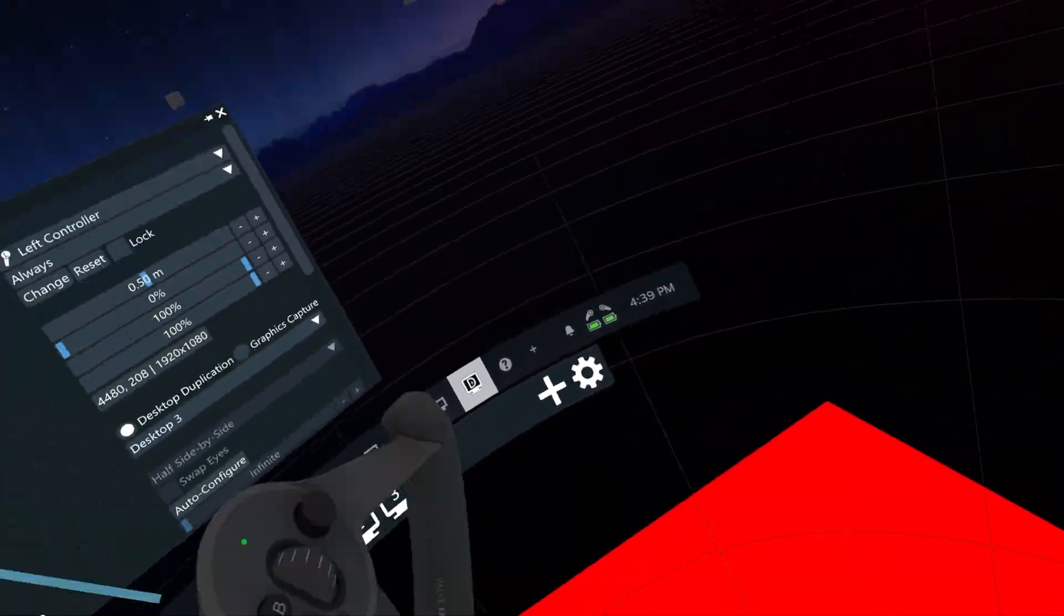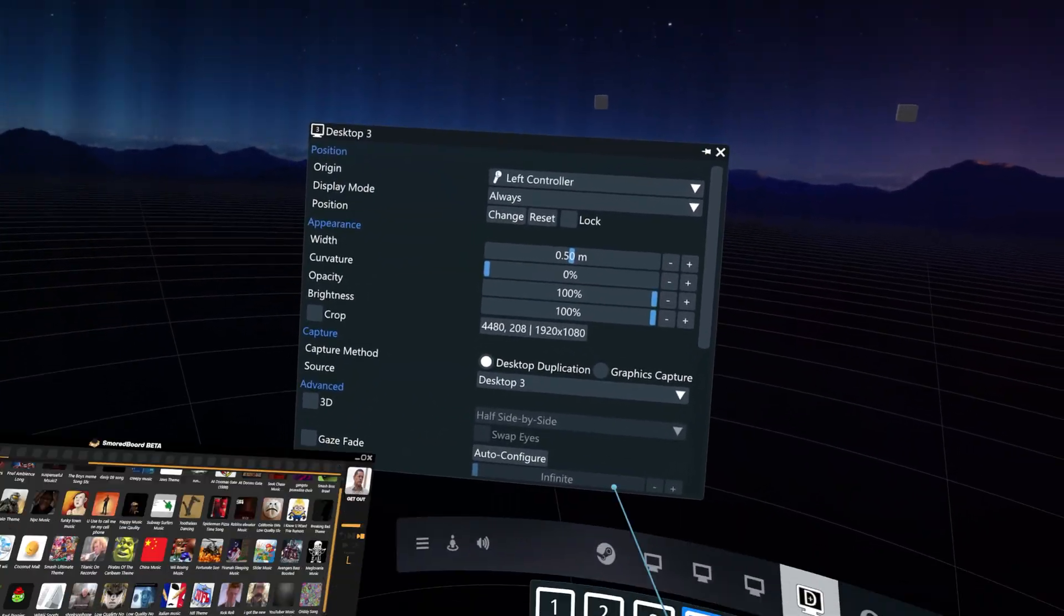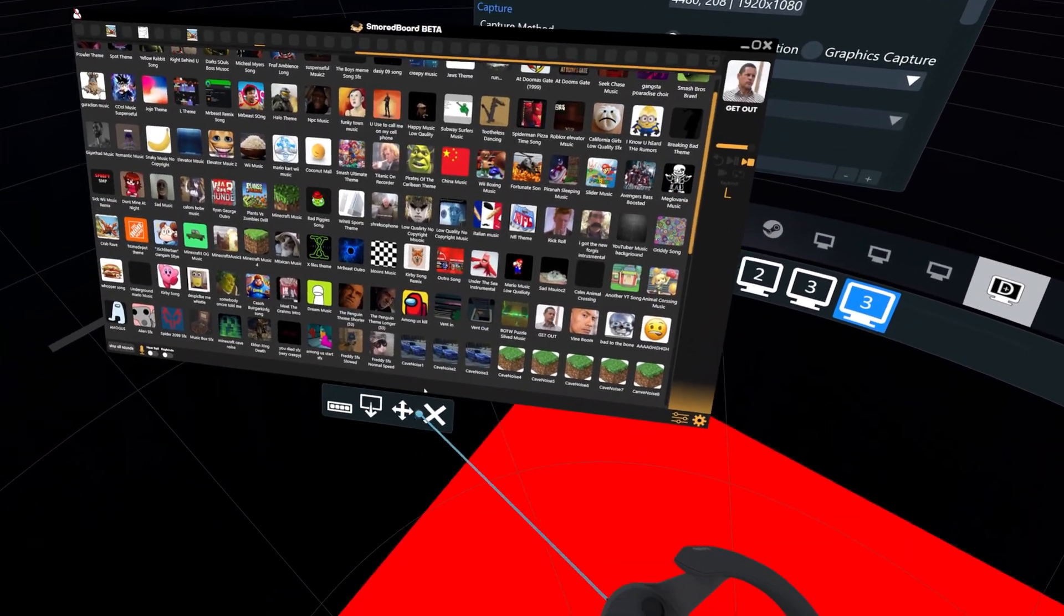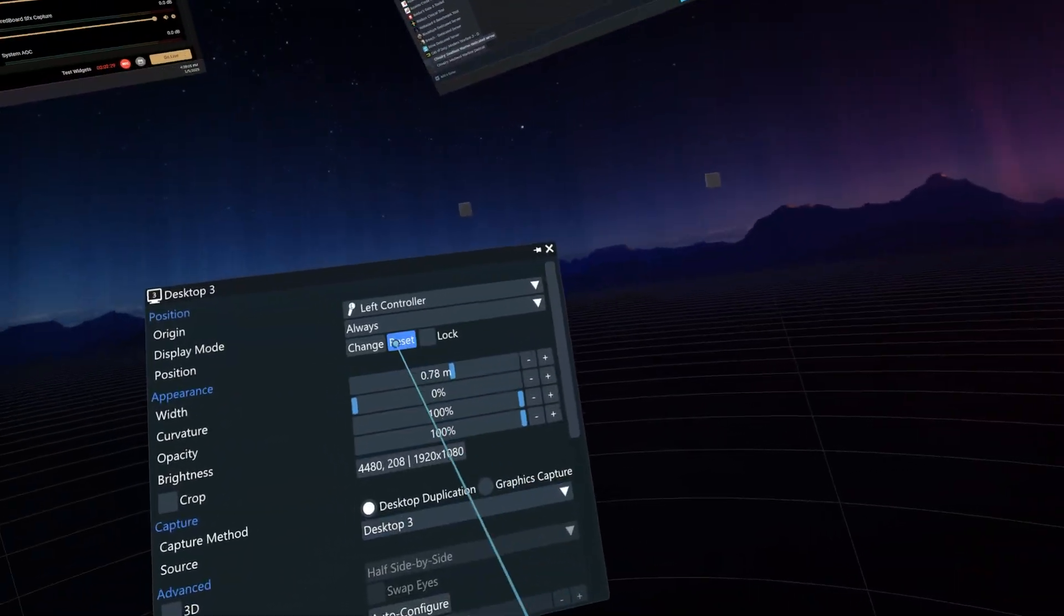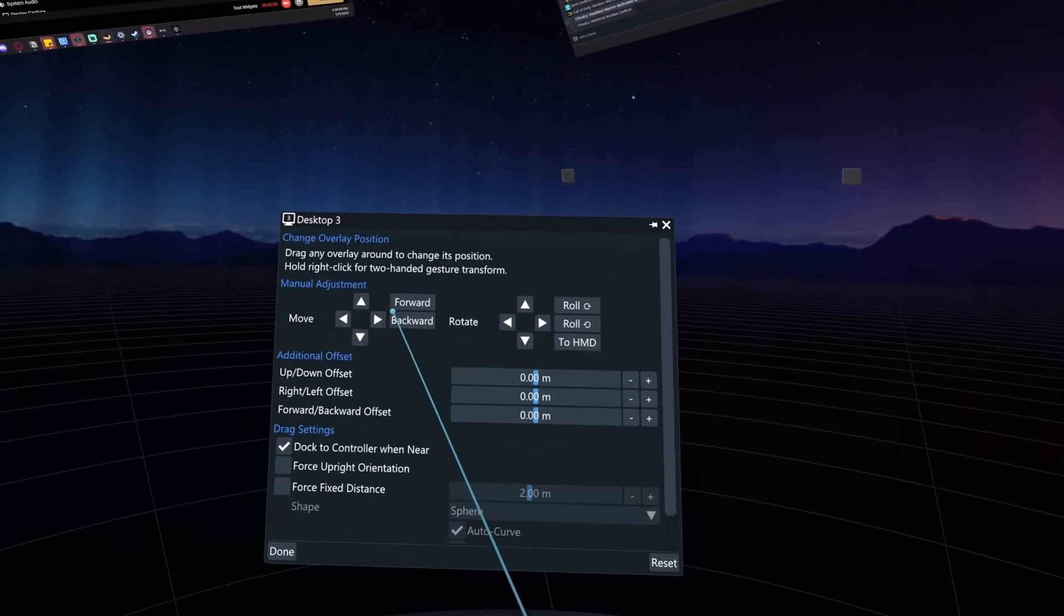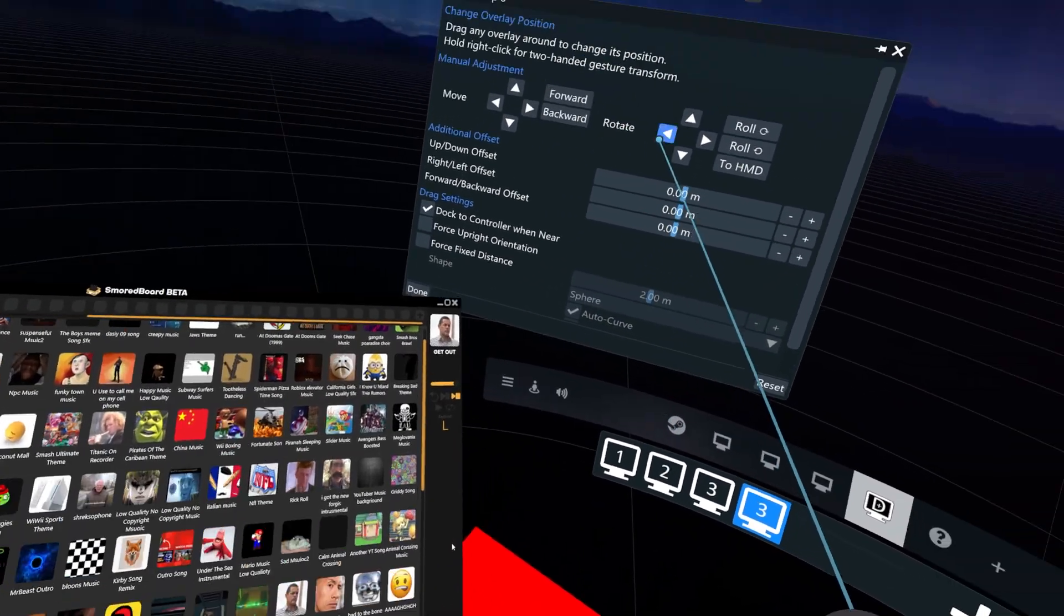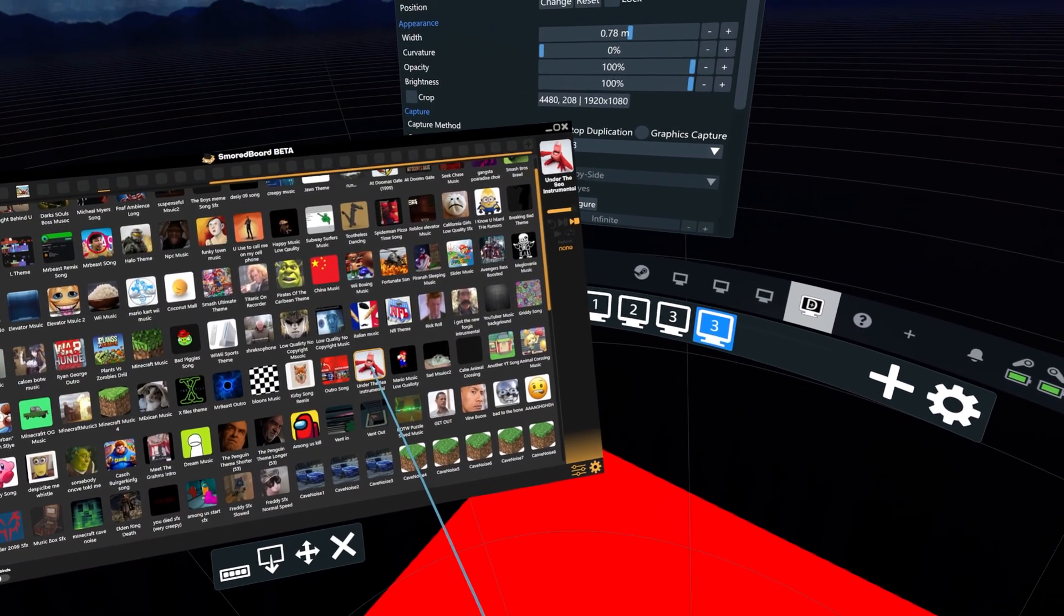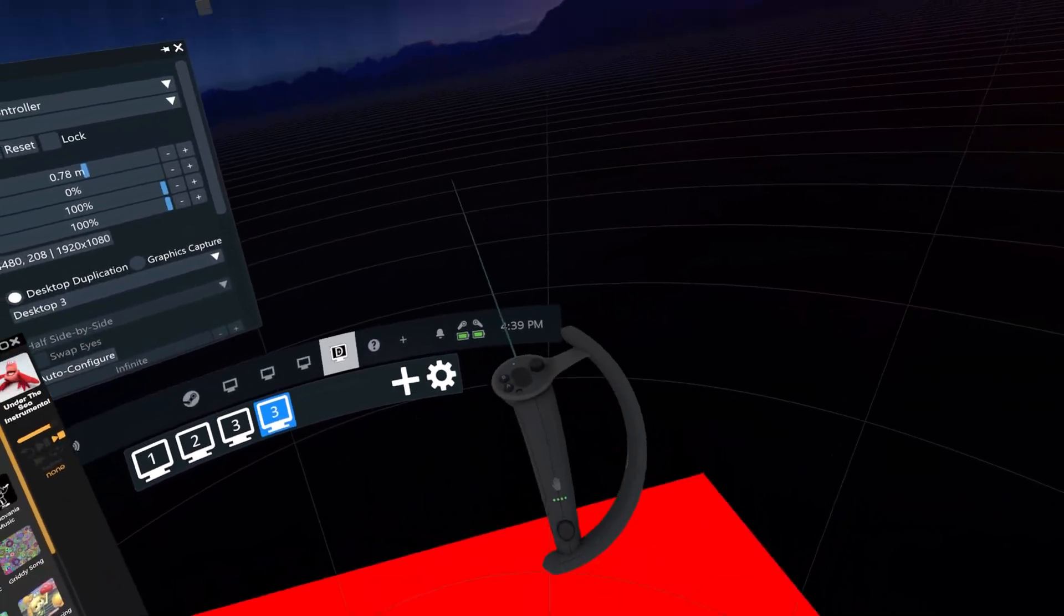Then you select, so plus select the overlay whichever one you're using, click properties, and then you want to change the origin from play area to left controller, and that'll be attached to your controller. Or you can use right controller if you're using that. Then from here you can just change the size. Don't use the drag mode because that detaches it from your arm. Then you go to position and you can just change it.